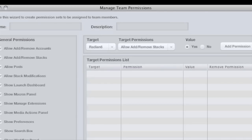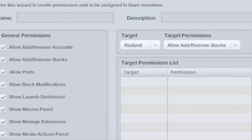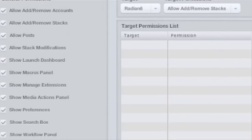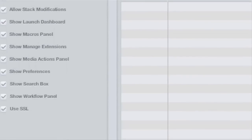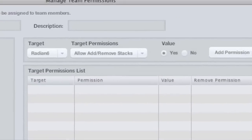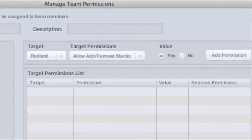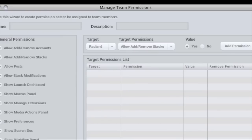Team leaders can now assign user roles and permissions to their team members. Team members can be given just the capabilities they need for the projects they're working on. There are plenty of options to choose from, including limiting the ability to add or remove stacks, and granting the ability to post through the console.